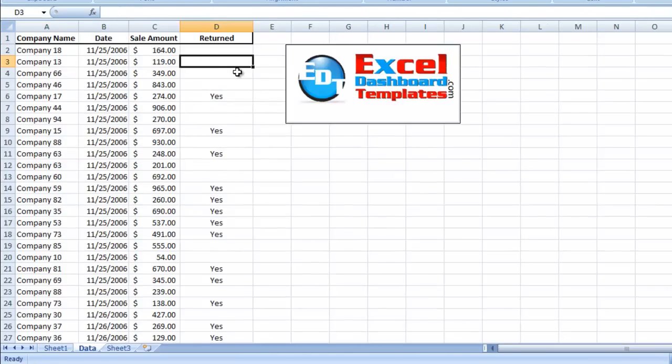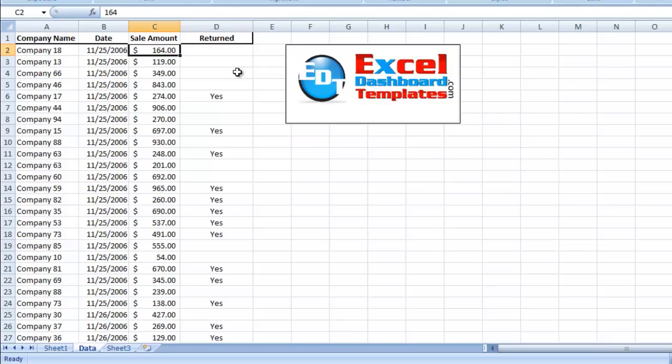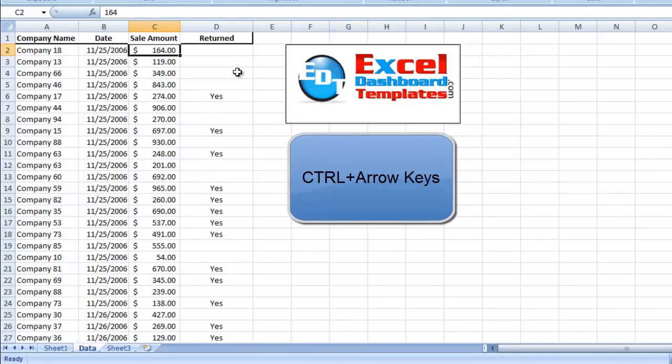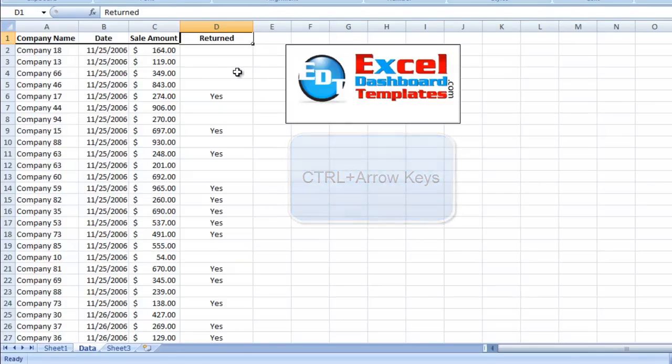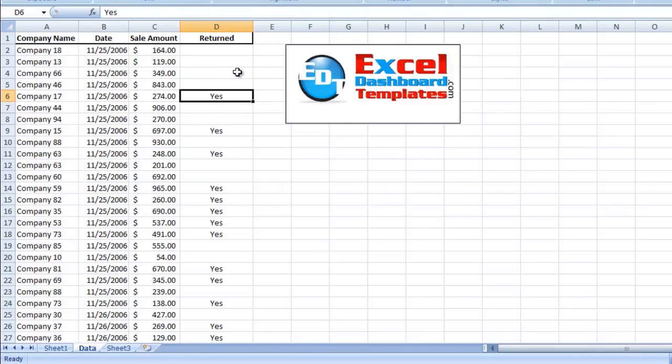There is a great technique that you must learn, and the first one is to use your control key and your shift key in combination with your arrows. And what this is going to do is allow you to select a huge range quickly. When you hit the control key and the down arrow, so I'm up here on D1, if I hold my control key down and hit the down arrow, it is going to jump to the next section of data where a break is.